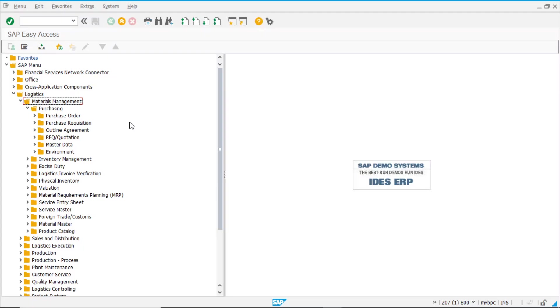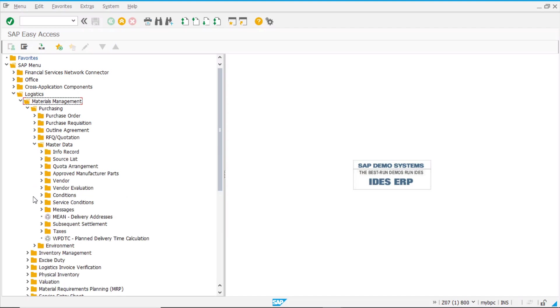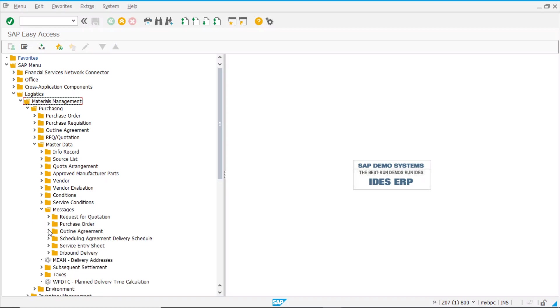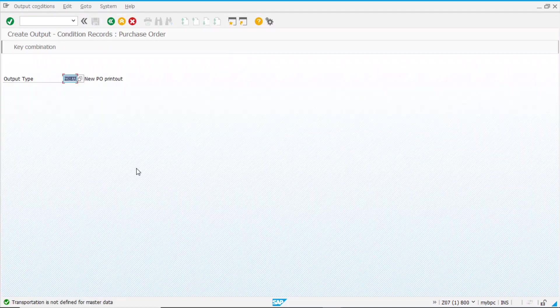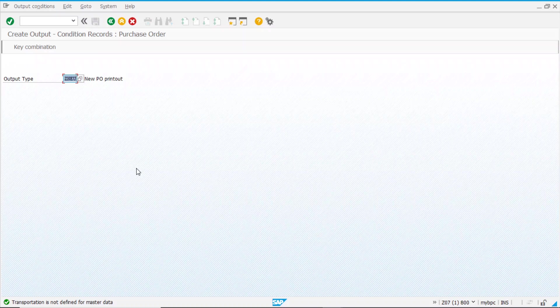It is time now to jump into the system. I'm going to show this technique using the output of messages, but the same can be replicated for conditions, for pricing. So let's suppose that we want to create a new condition record to determine a PO output using some kind of combination of fields. So for that, we go logistics, material management, purchasing, master data, messages, purchase order, and let's say we want to create a new condition record for an output type.